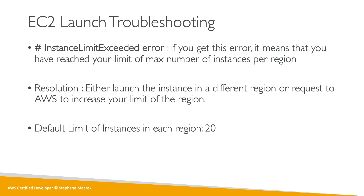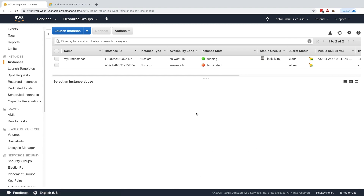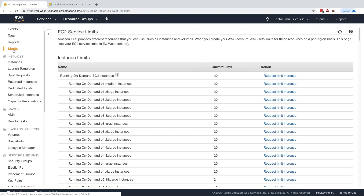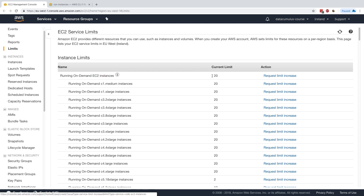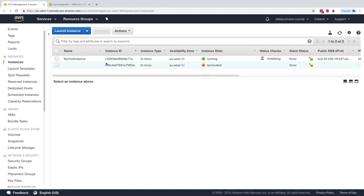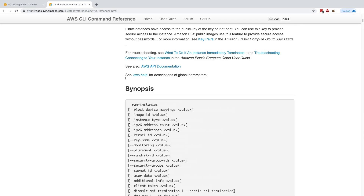In the EC2 console, on the left-hand side there is a 'Limits' section. Here we can see the instance limits — in my account, the running on-demand EC2 instances have a current limit of 20. I could click here to request a limit increase. Let's see how we can create 20 instances just for fun.